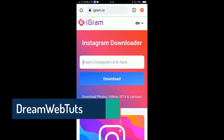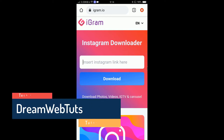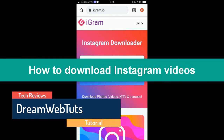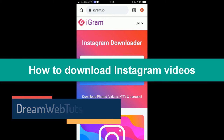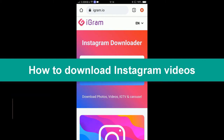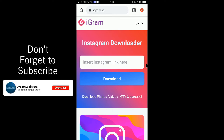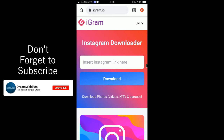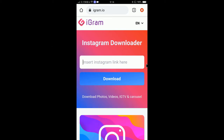Hi everyone, welcome to DreamWebTats' YouTube channel. In today's video I will show you how to download Instagram videos directly to your gallery. Before we get started, don't forget to subscribe to our YouTube channel DreamWebTats to get more tutorials like this. We can download Instagram videos in two different ways.